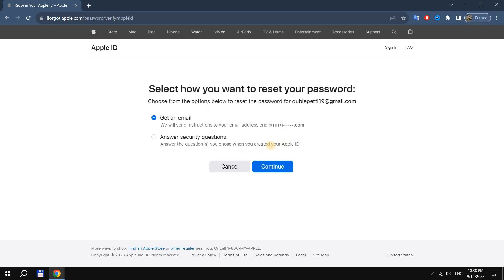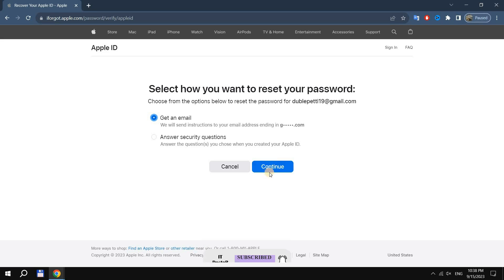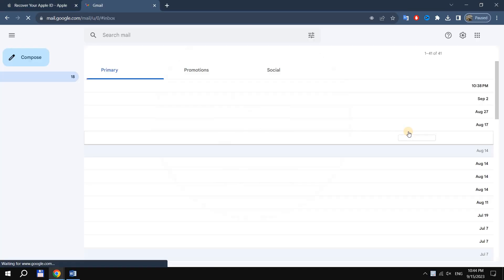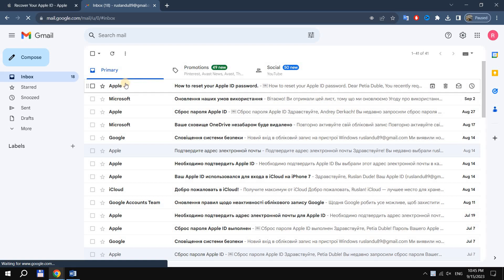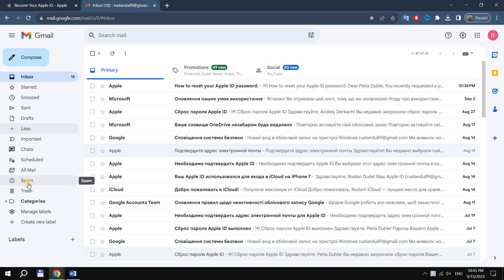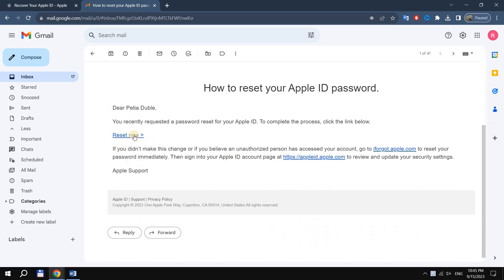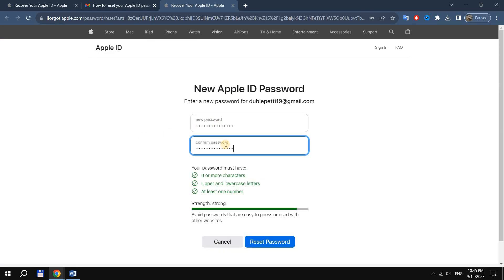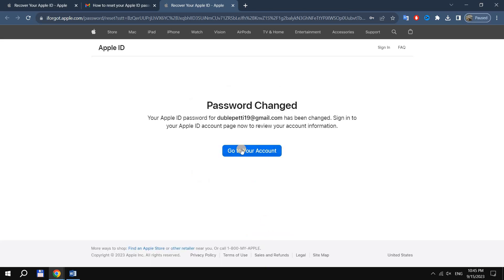At the next stage, select one of the two available options — recovery using email or using security questions. If you have two-factor authentication set up, we will cover that as well at the end of the video. In the first case, you will receive an email with a link to a page with a form for entering a new Apple ID password. A message from Apple ID may come to your secondary or primary email address. Be careful — the letter may also end up in the spam folder. Open the message and follow the link to reset now. On the My Apple ID page that opens, enter a new password and then click the reset password button. Your Apple ID password has been changed.